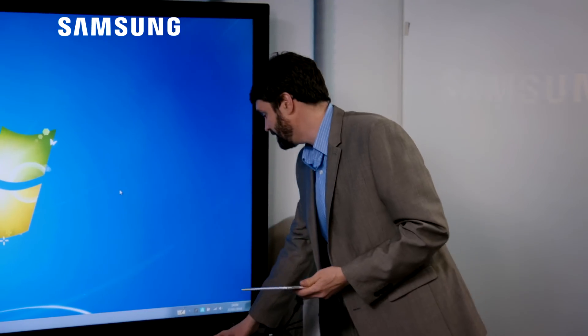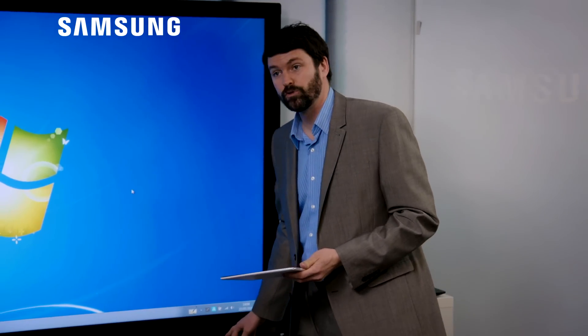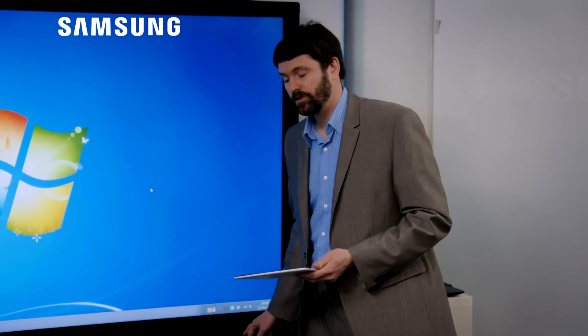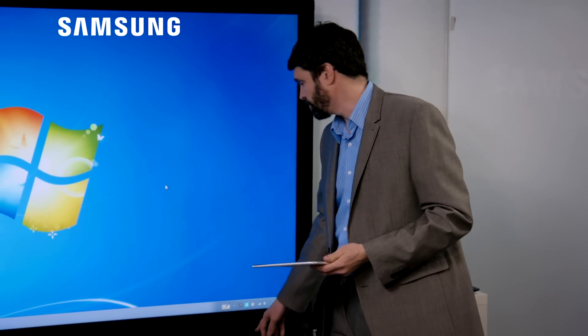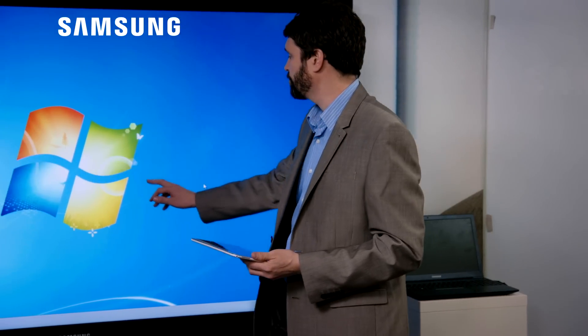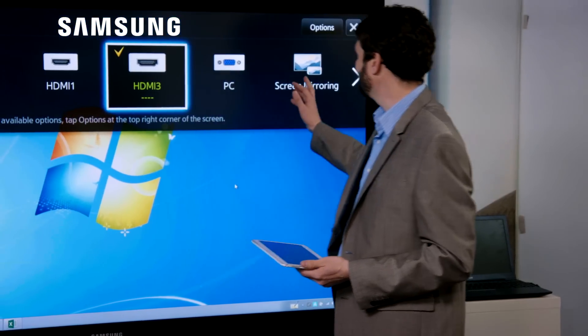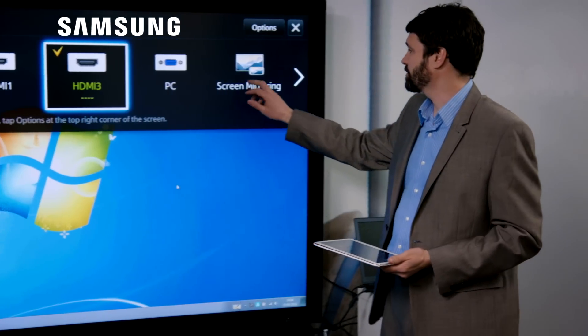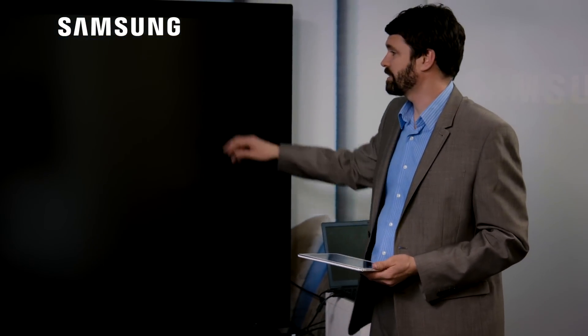Another thing that we have on our SoC is screen mirroring. This is just easily accessed through the source menu. So I'm going to use the quick menu button here. Change the source. And as you can see, screen mirroring is here.